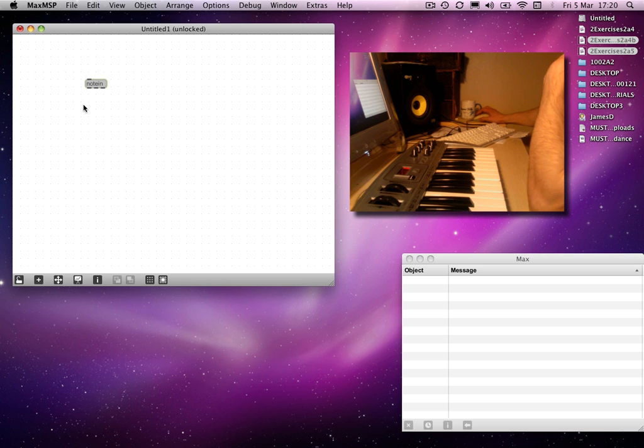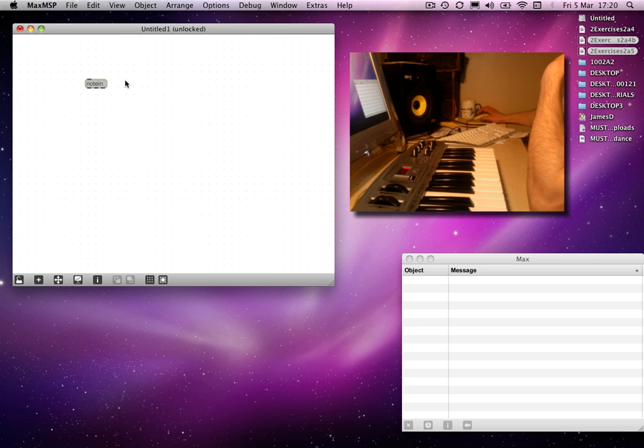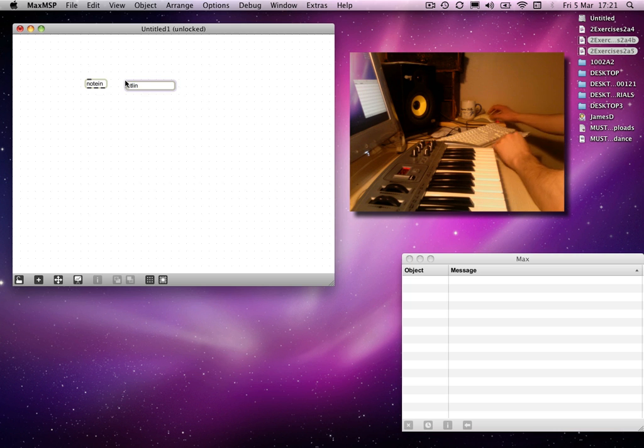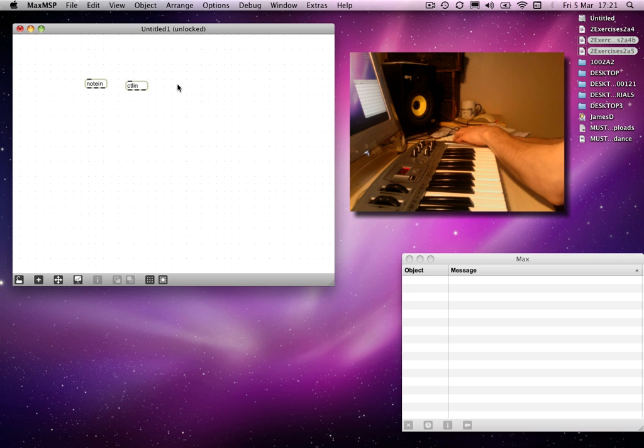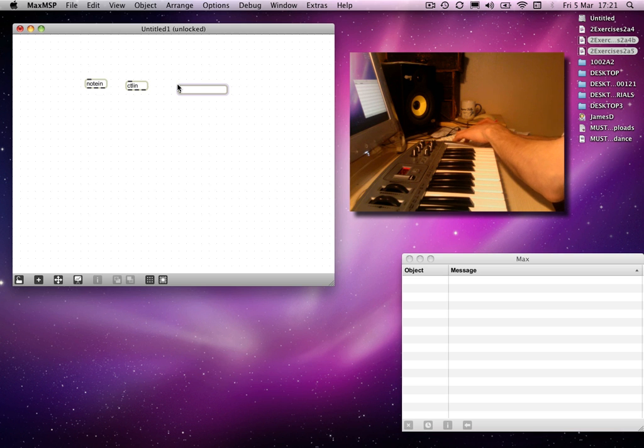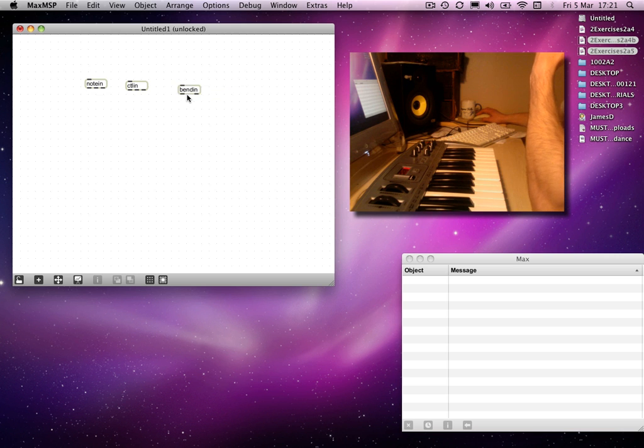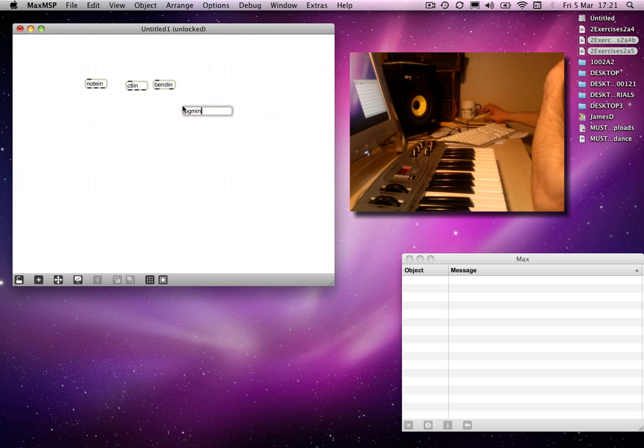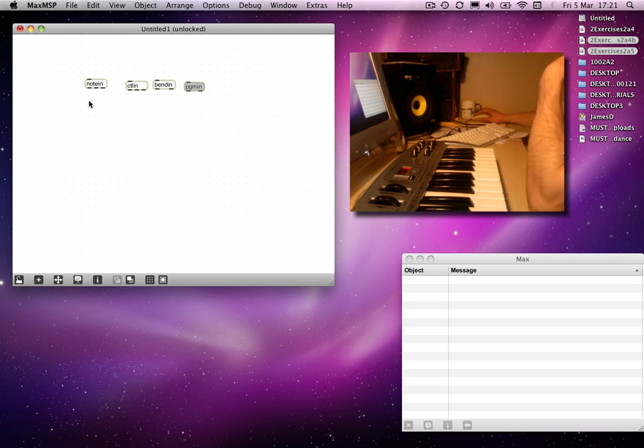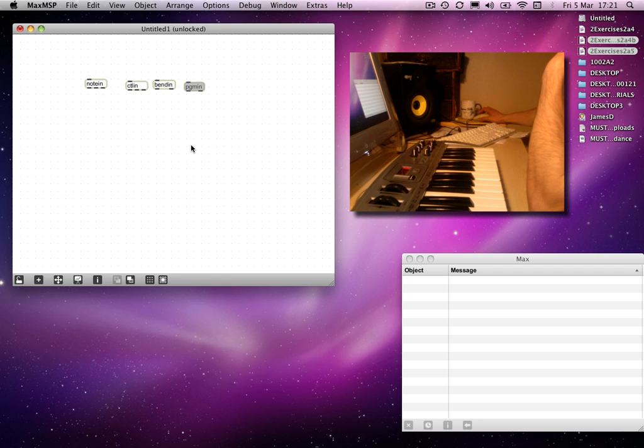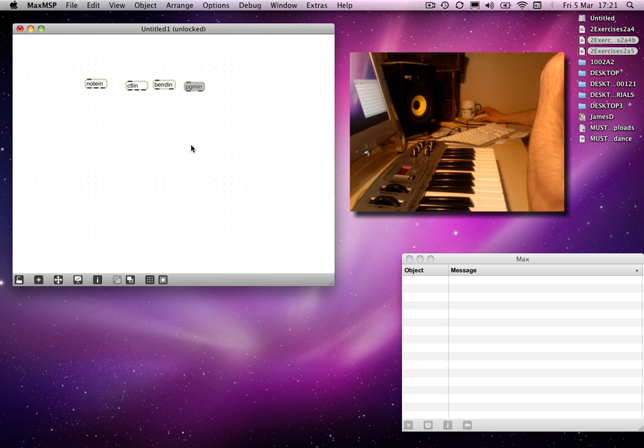There are a number of other input objects for Max MSP, and they recognize different types of input. We have control in and bend in. We also have program in. You might remember we've used note out and program out already to send relevant information to change the voice, instrument type, or timbre on the internal MIDI synth.